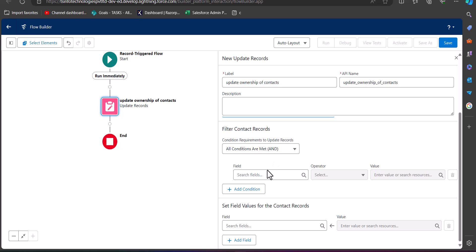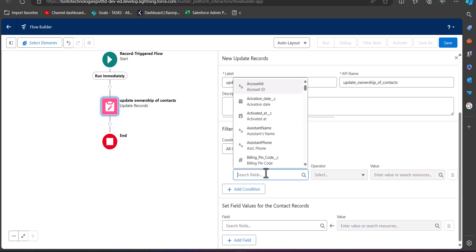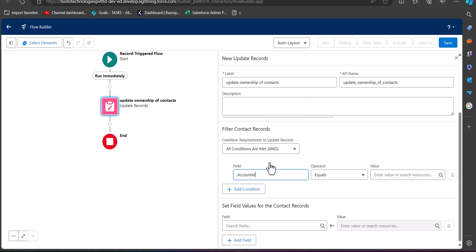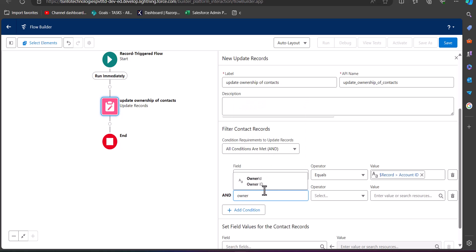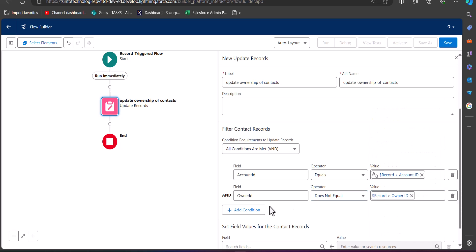Here we also have to define the condition requirements to update the records. I am going to define two condition requirements. The first is that Account ID equals Record Account ID — so this condition runs when the Account ID of the contact equals the ID of the current account record. The second requirement is Owner ID — in the field value we select Owner ID, and the operator is 'Does Not Equal' the Record Owner ID. This second condition applies when the Owner ID of the contact record is not equal to the Owner ID of the parent account record.